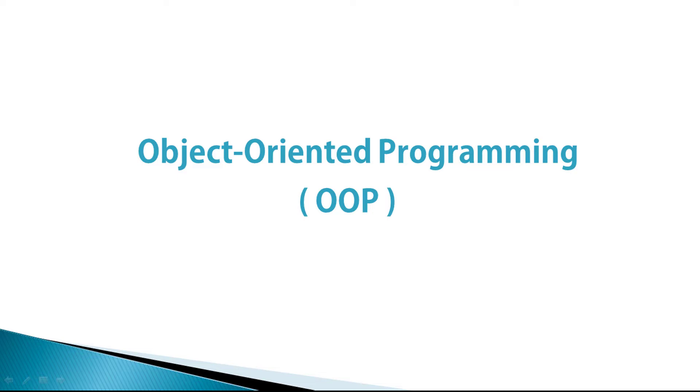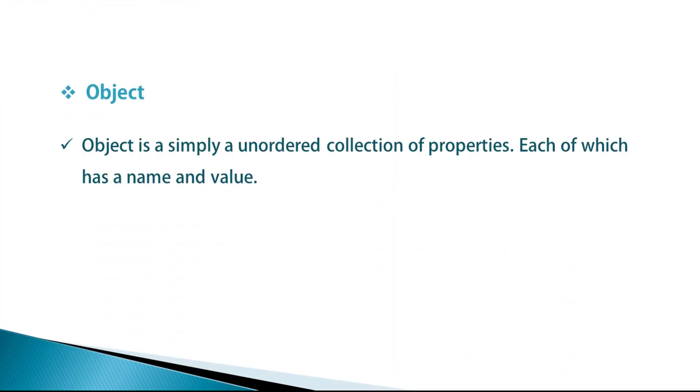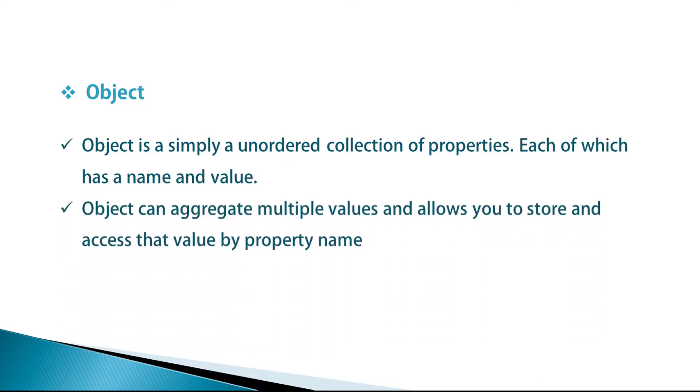OOP stands for Object Oriented Programming. To understand object oriented programming, we need to first understand what is object. Object is a simple unordered collection of properties, each of which has a name and value. Object can aggregate multiple values and allows you to store and access that values by property name.